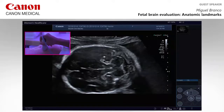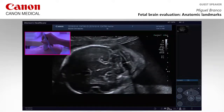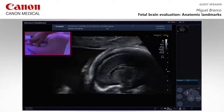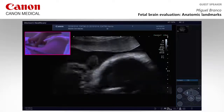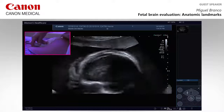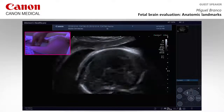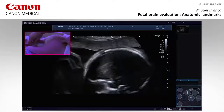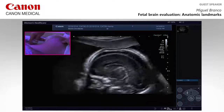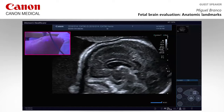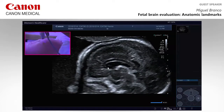Now we go to the sagittal evaluation. I'm really on the top of the uterus — it's not an ideal position. Here we are able to see the rostrum of the corpus callosum and the tela choroidea.